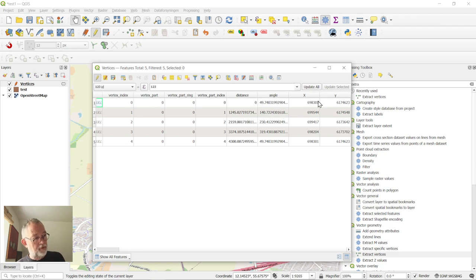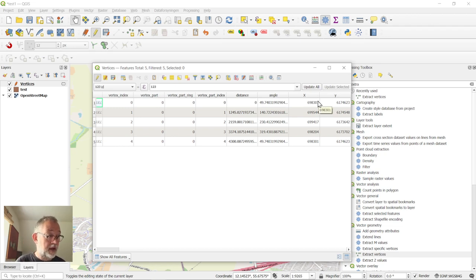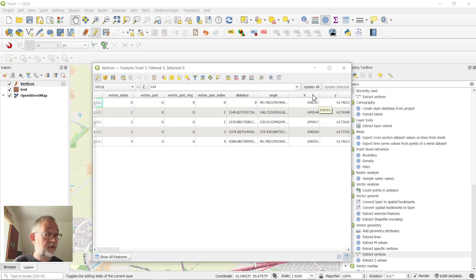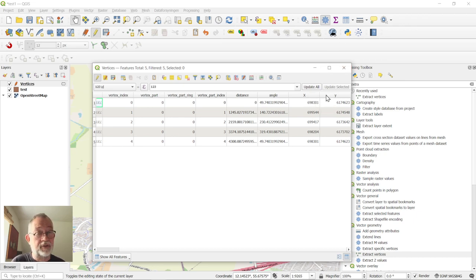You might want to have it as a visible value. I have just rounded it to integers for, what it is, four meters in this UTM.